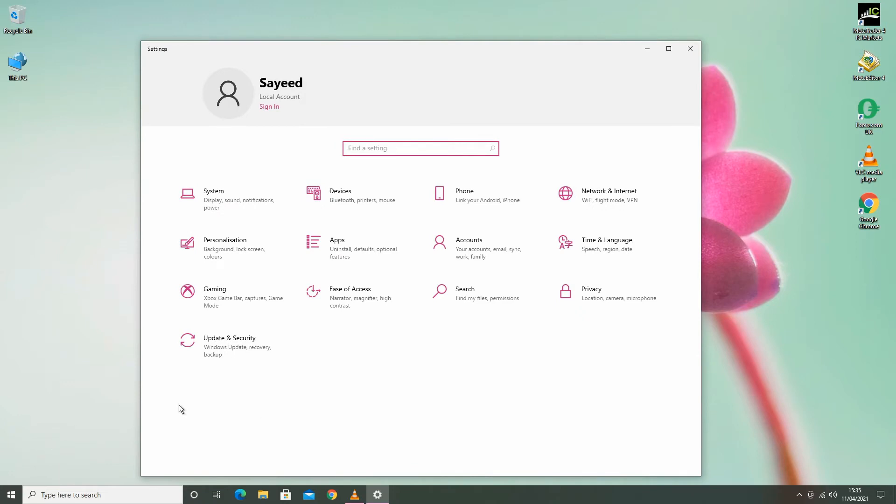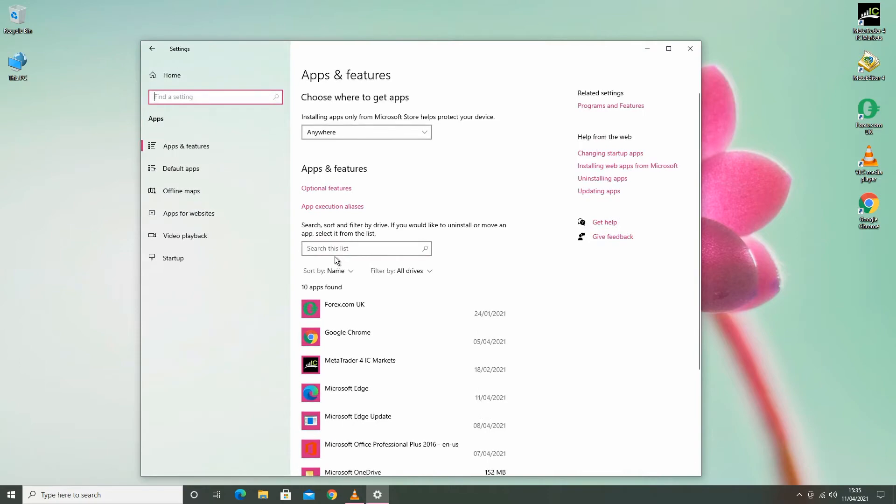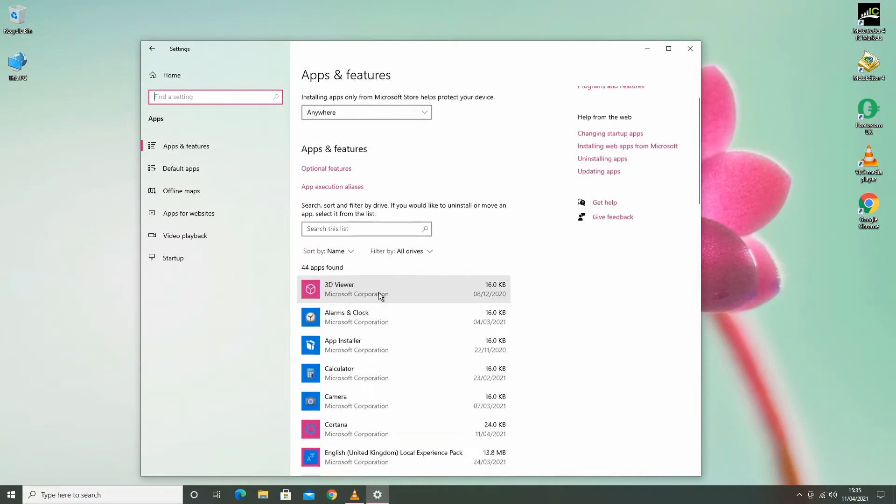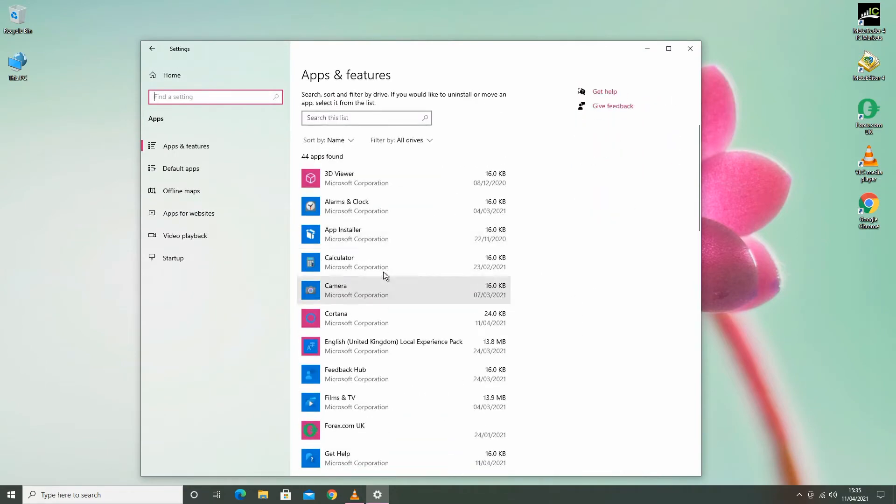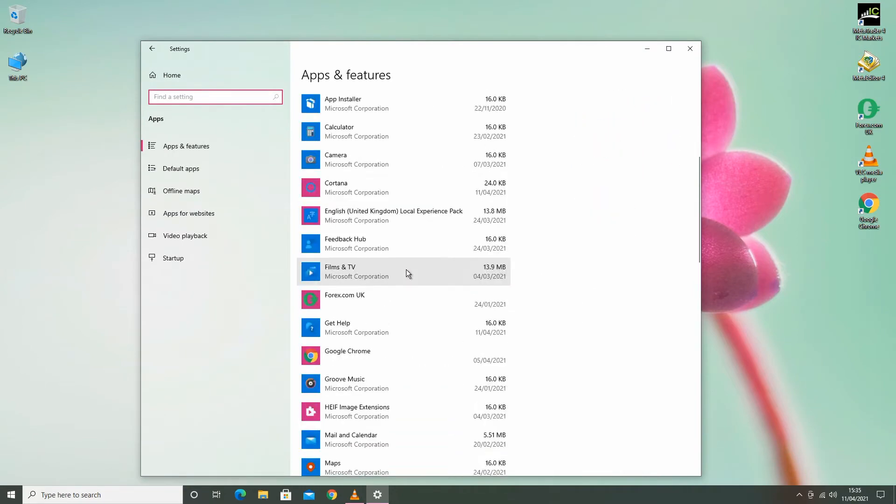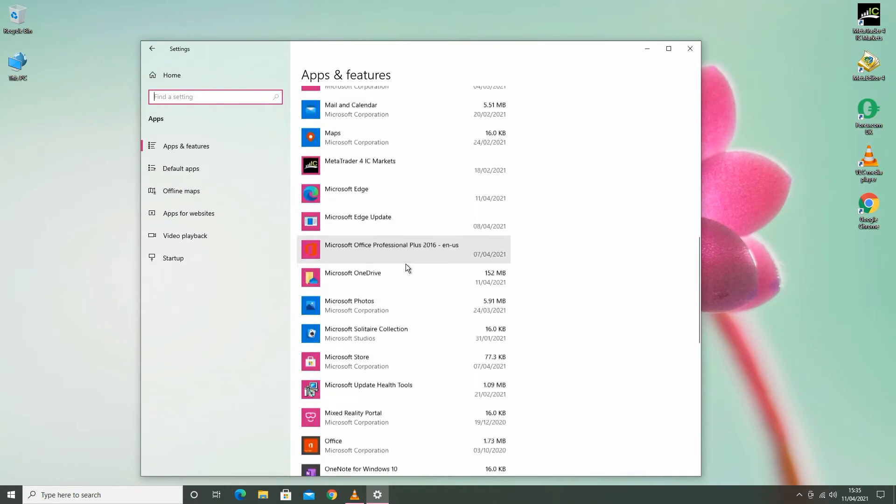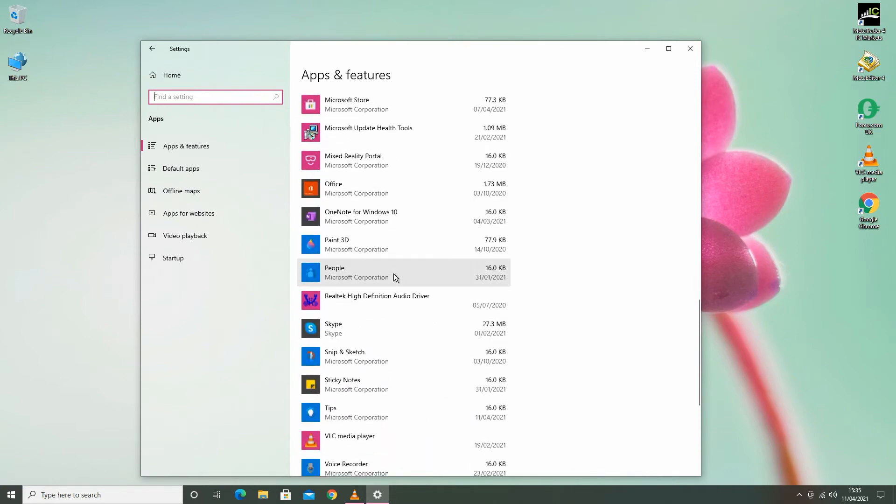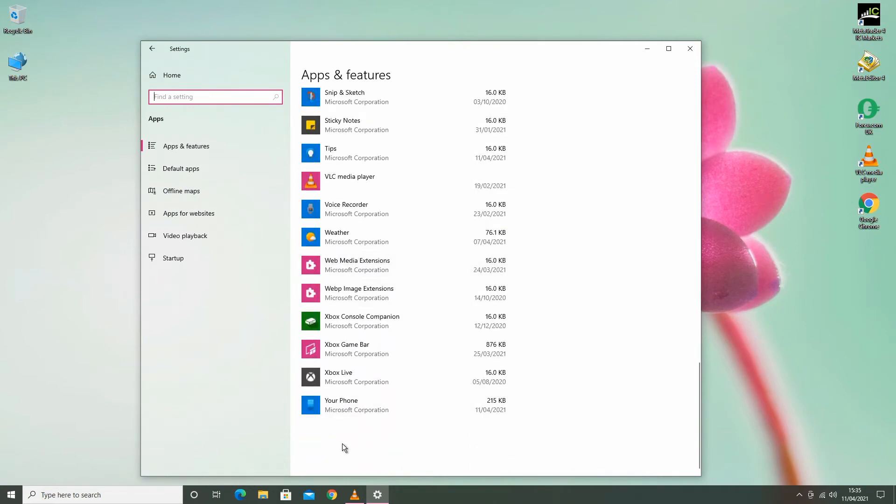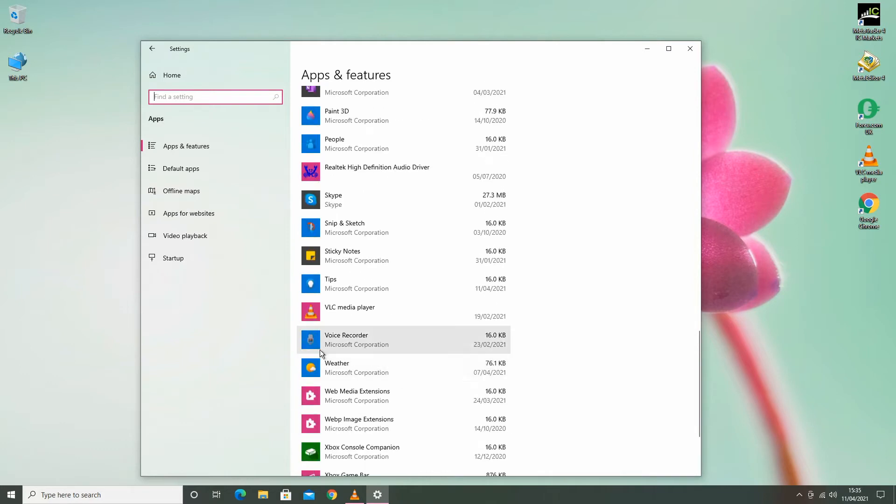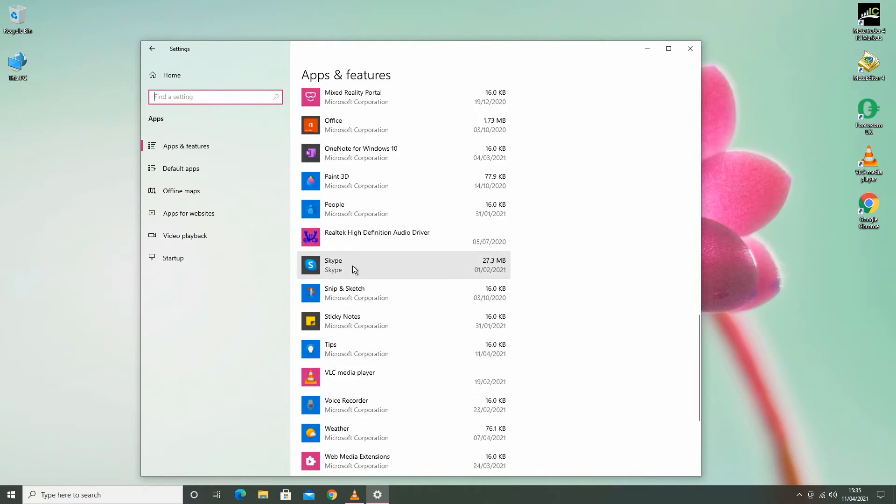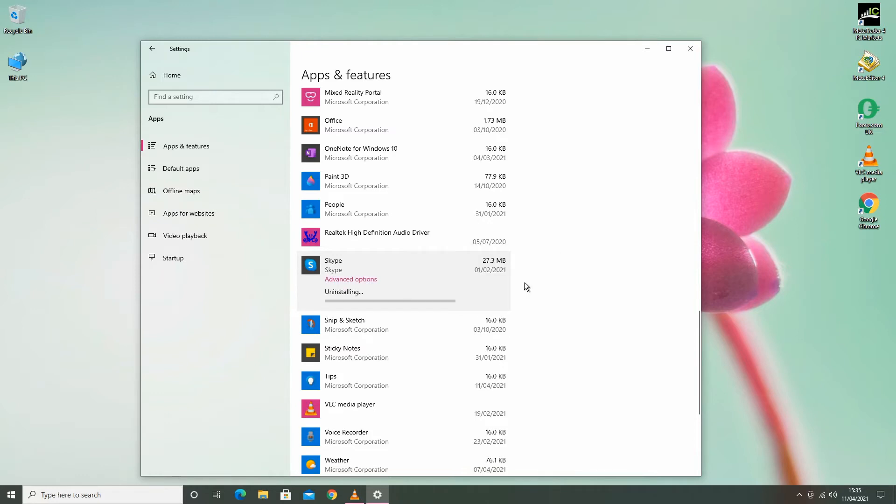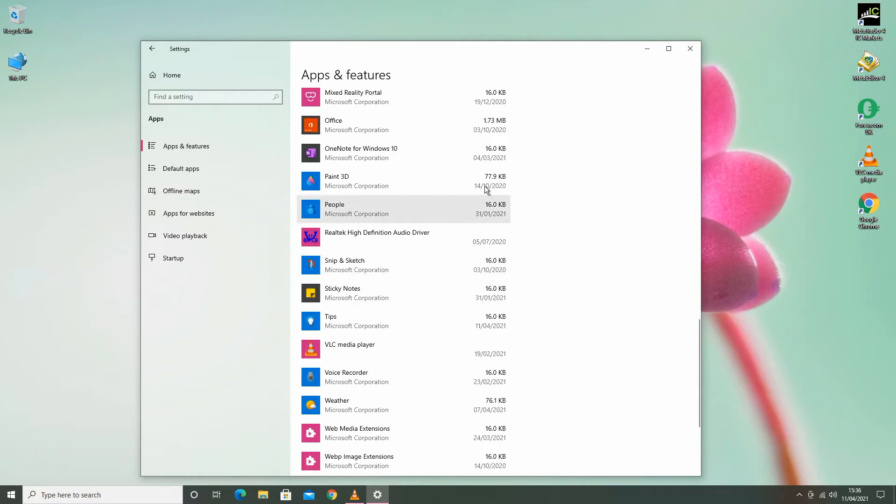Then go to Apps. All your installed apps and software will be here. Select which program you want to remove from your computer. I'm going to remove Skype from the computer. Select it and then hit the Uninstall button. That's it, the app will be removed from your computer.